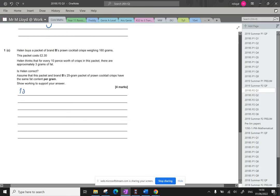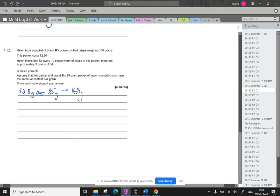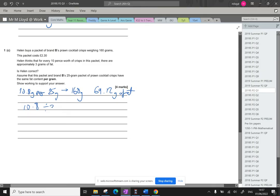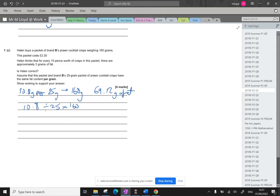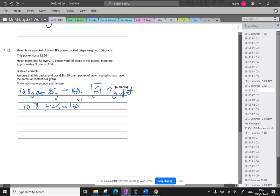So we've got 10.8 grams per 25 grams. I'm going to want to know that what 160 grams has got. And 160 grams has got 69.12 grams of fat. So how we work that out. 10.8 divided by 25 and then times by 160. Yep that is the 69.12. So that's just scaling it up with proportion. Okay so that's how much fat is in that packet of crisps.